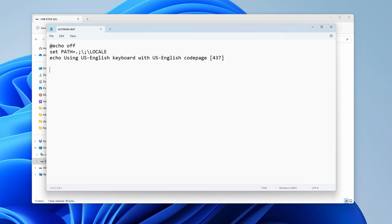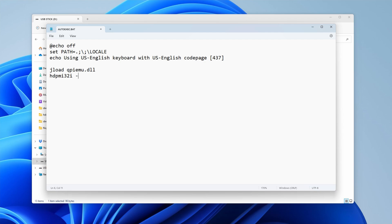Open the file in Notepad and add the following lines: JLOAD QPIMU.DLL, HDPMI32I -r -x, SBMU.